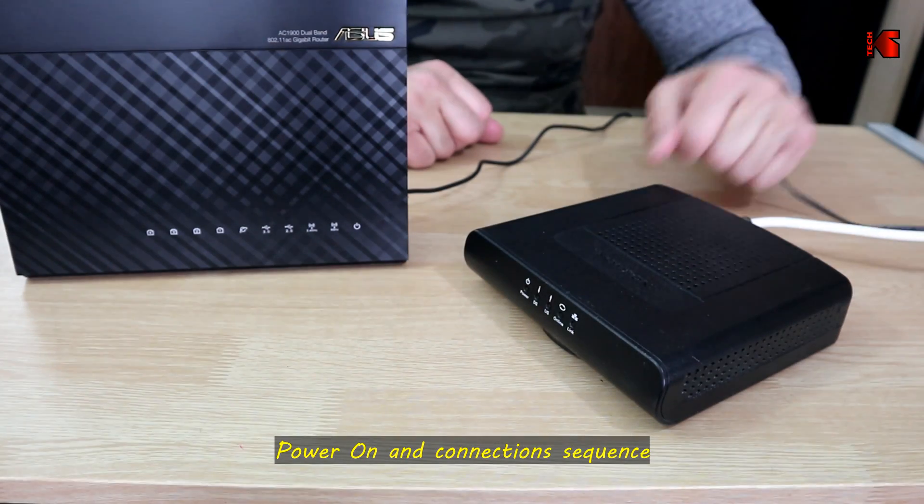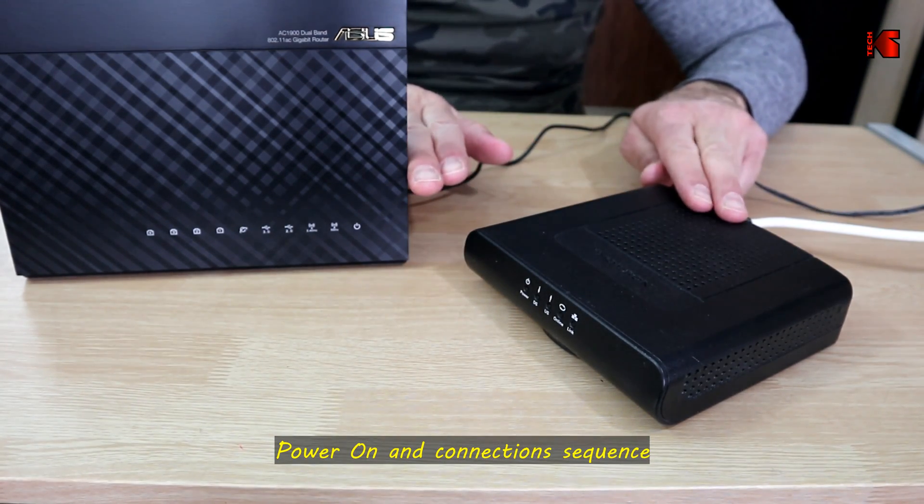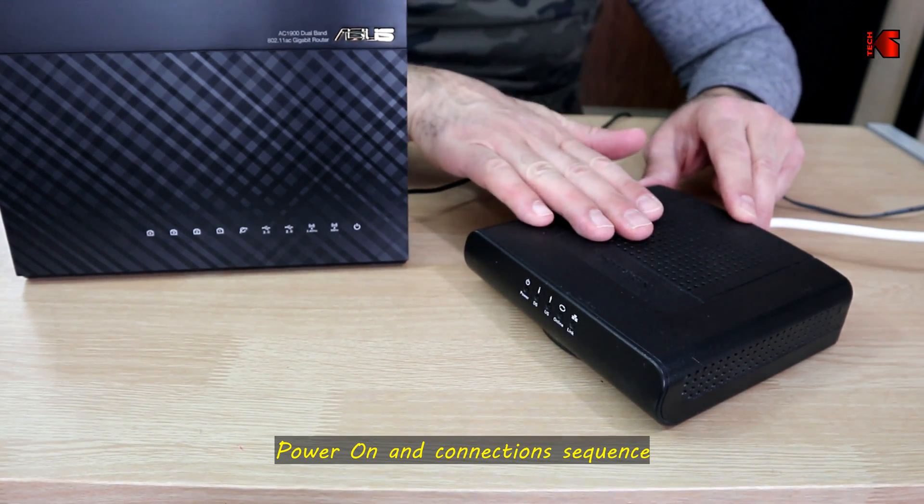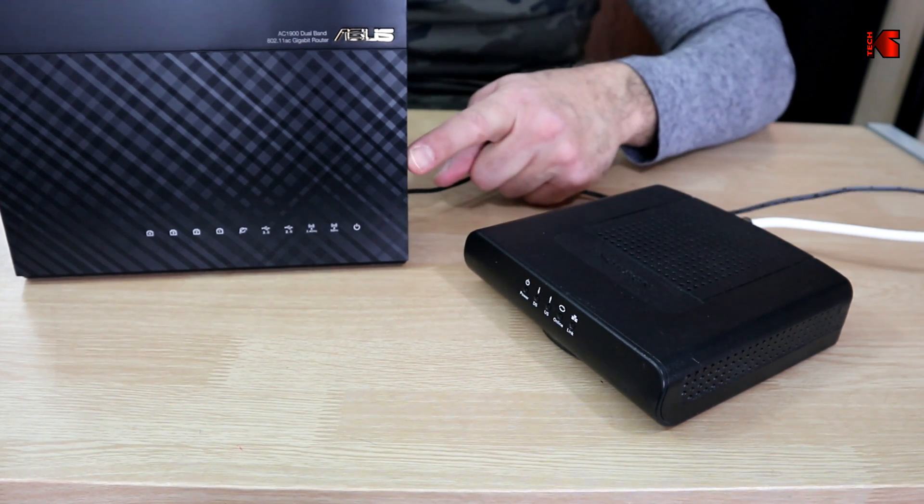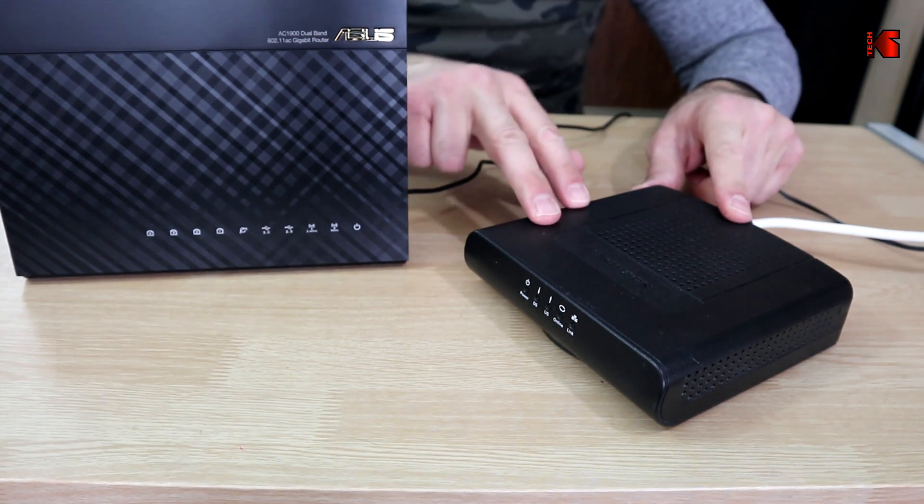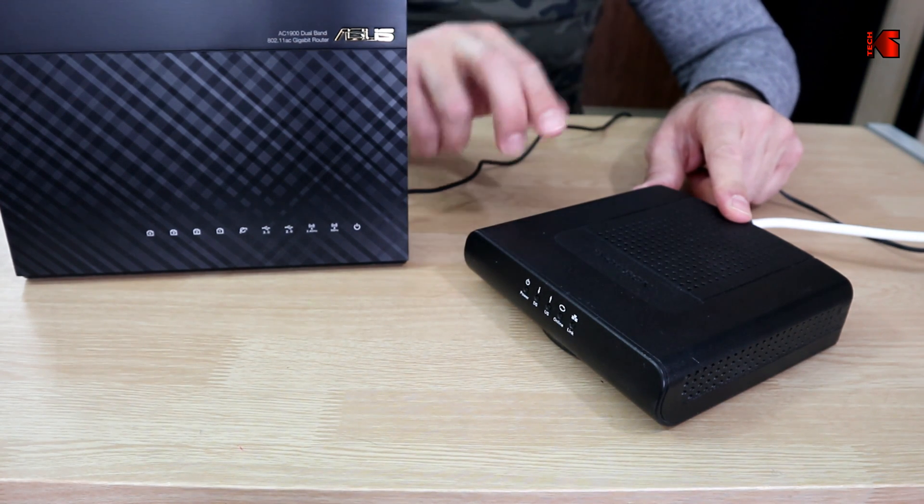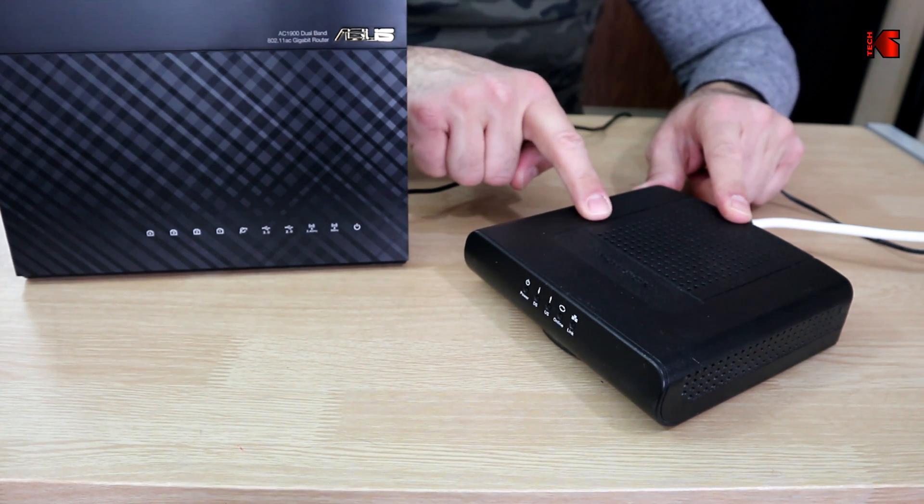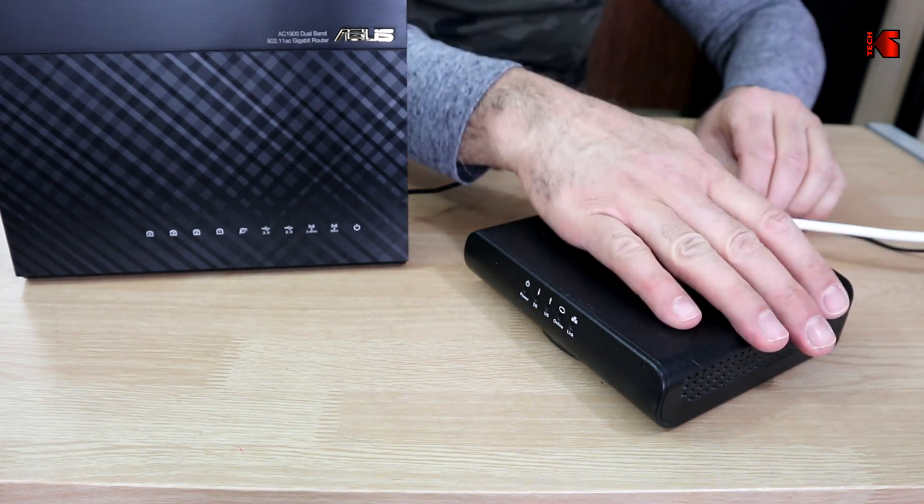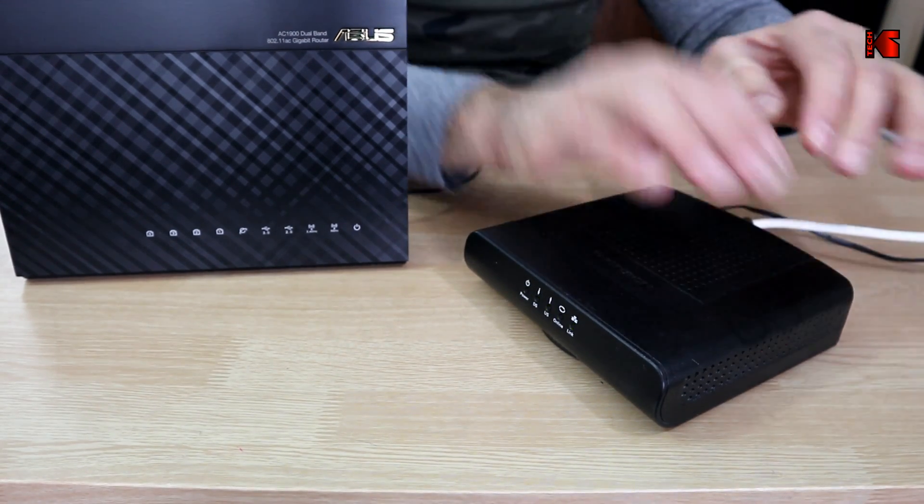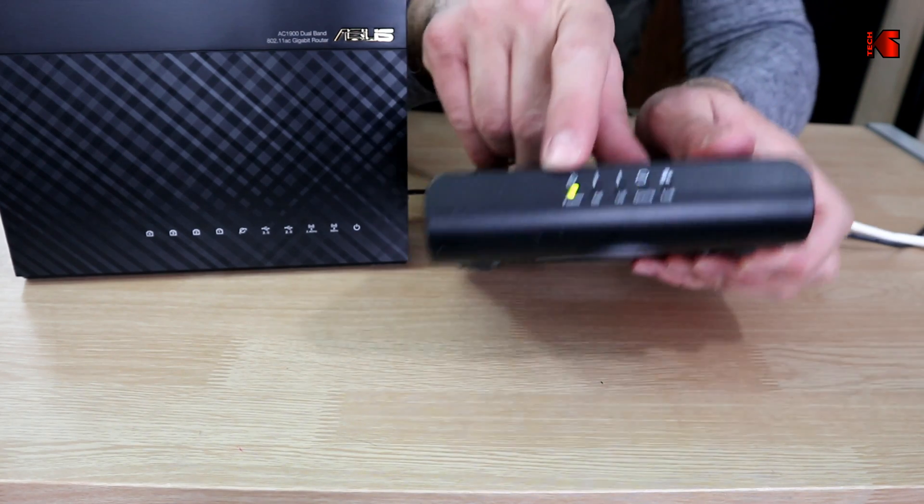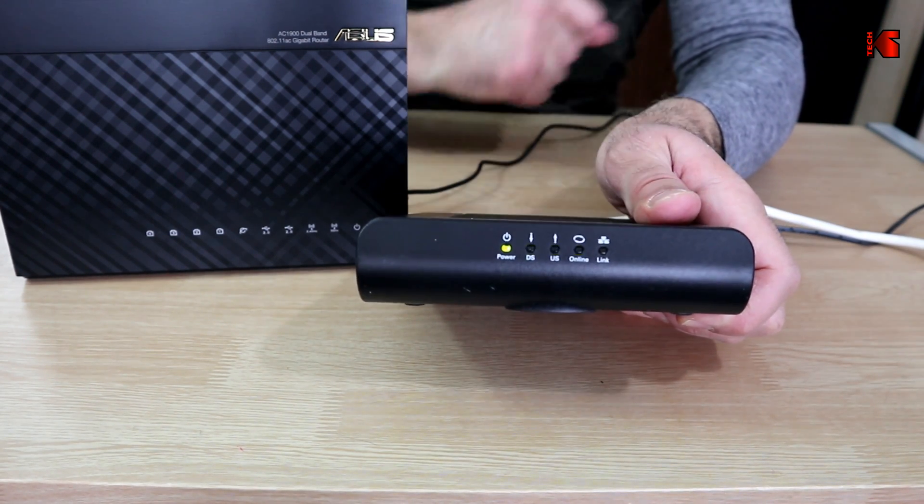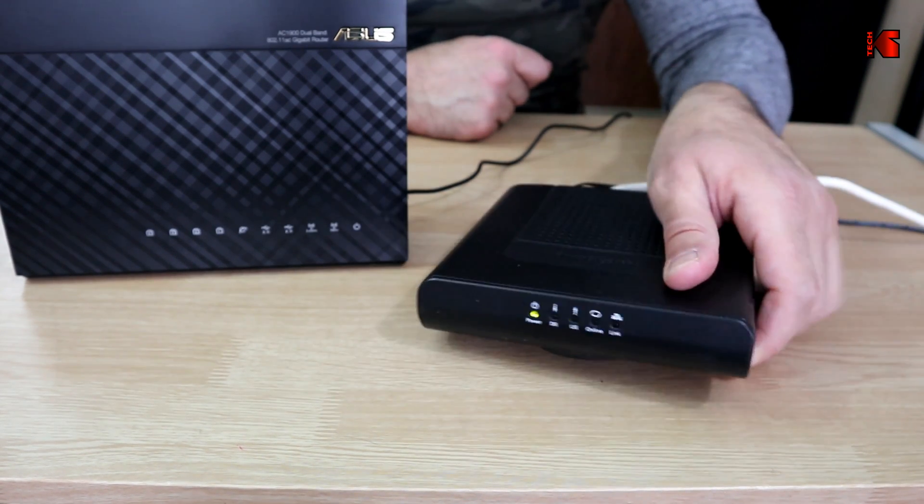To start the configuration, all devices should be turned off, so your internet service provider's modem should be turned off and the router also should be turned off. To start the power-on sequence, you need first to power on the ISP's modem. When you plug it in, you need to wait for the LED lights to light up solid green, so I'm going to give it two minutes.